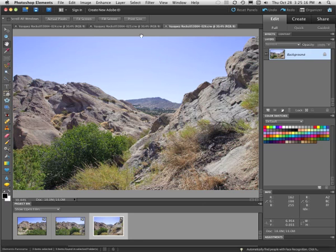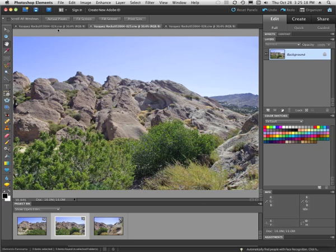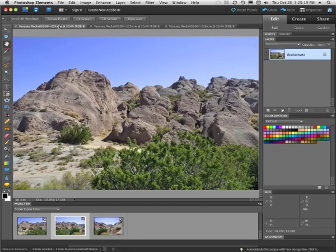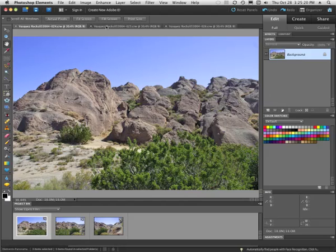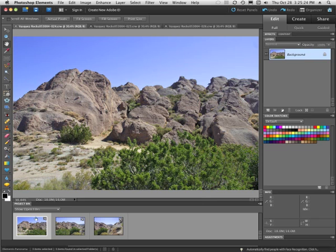Now, each image is up in here. You can click on the tabs and see all the images. And down here where it says Show Open Files in the project bin, you can see all of your images here.